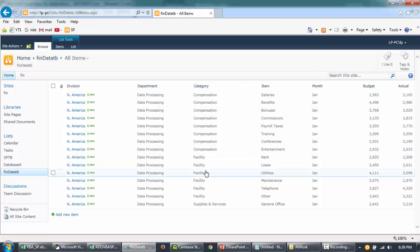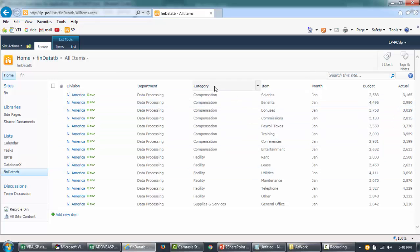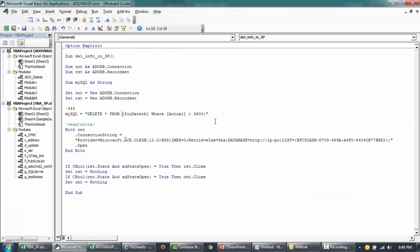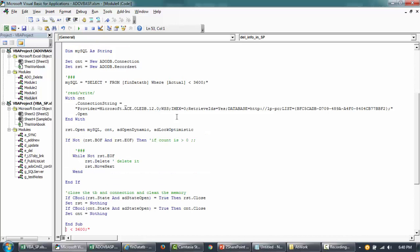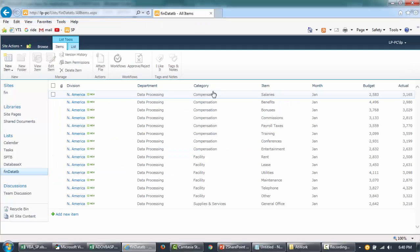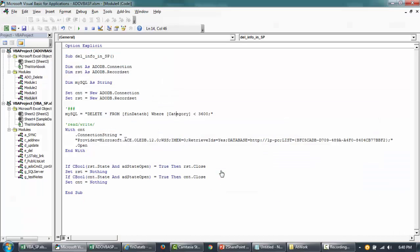And then from this our table here. And then our criteria, let's say that we want to delete everything where the item is... No, I think these are all kind of unique. So let's say we want to delete all the items where category is equal to facility. So we'll say delete all from this table where category is equal to facility. Put this in single quotes.